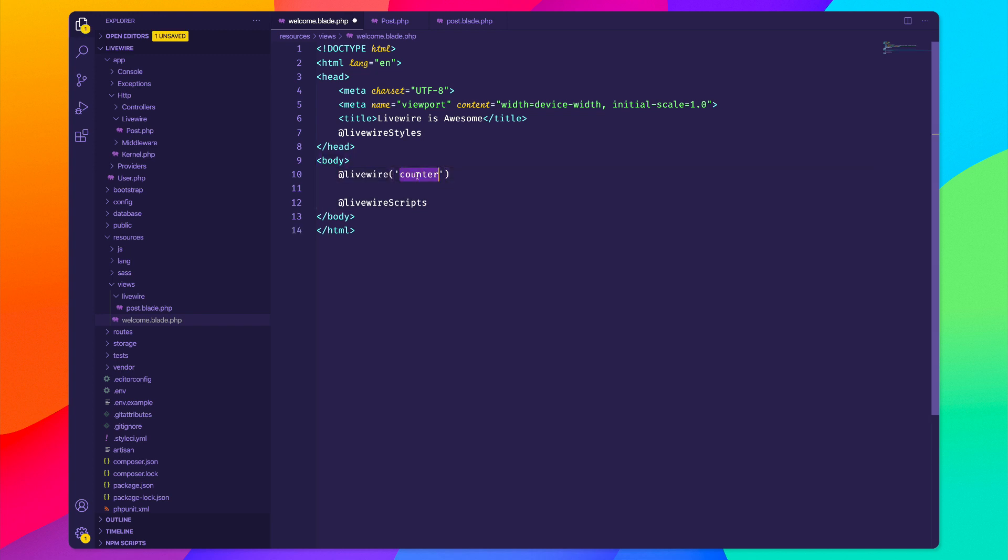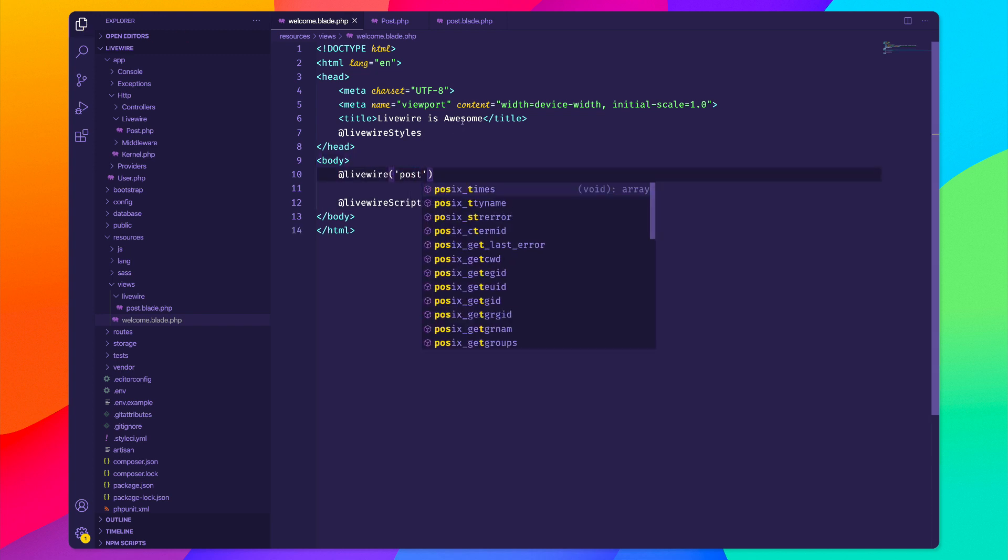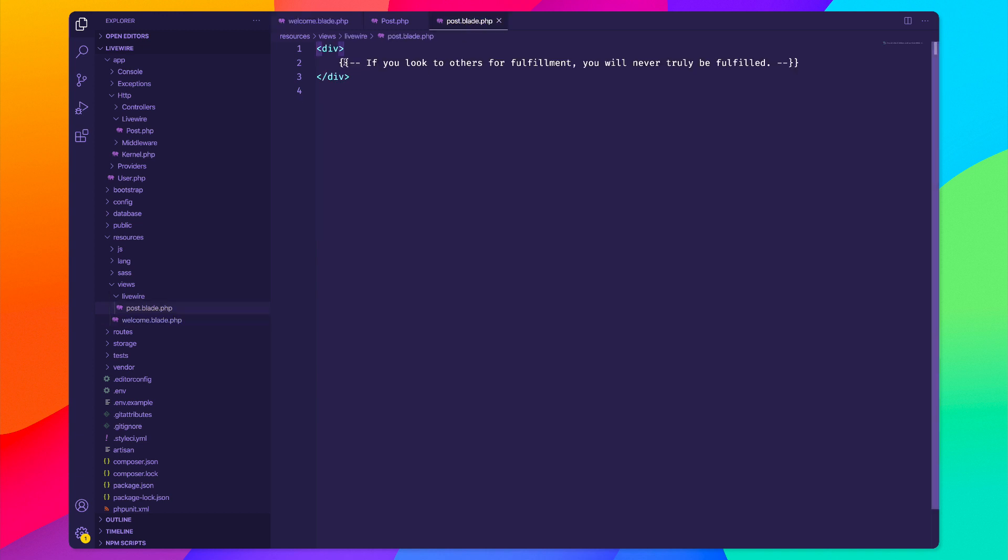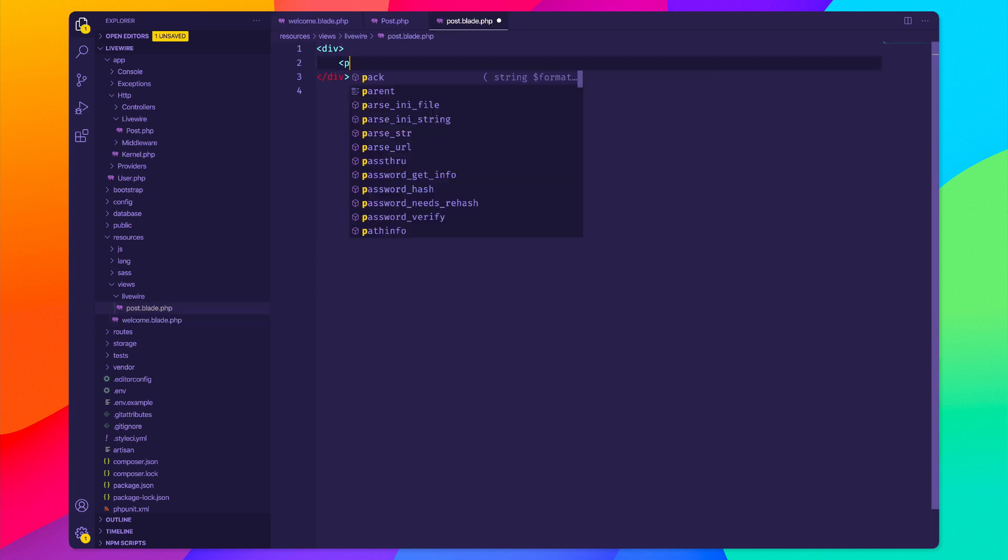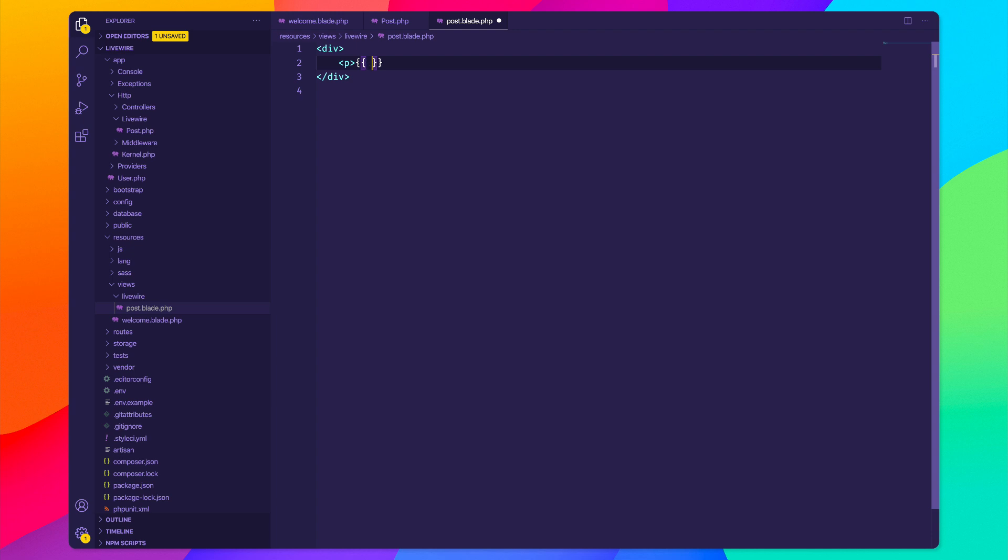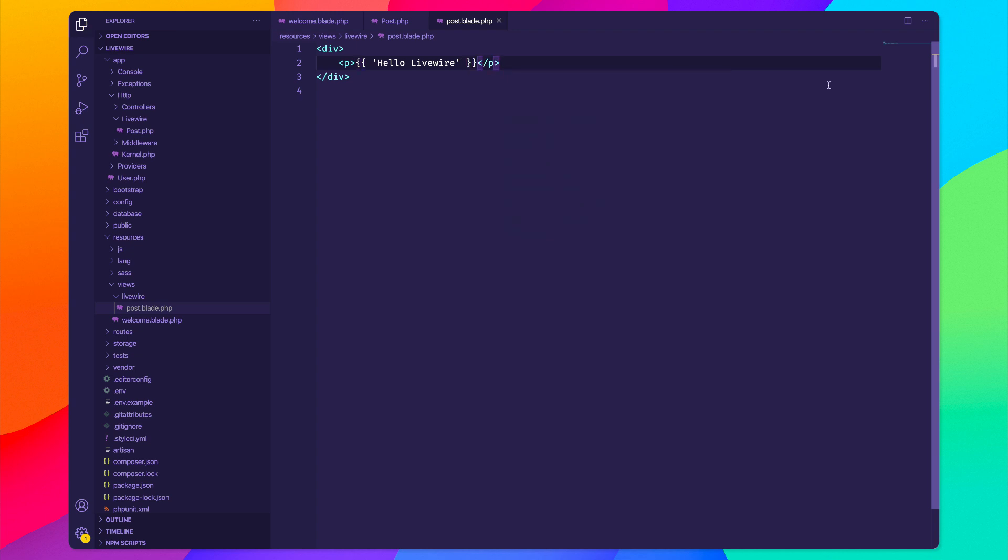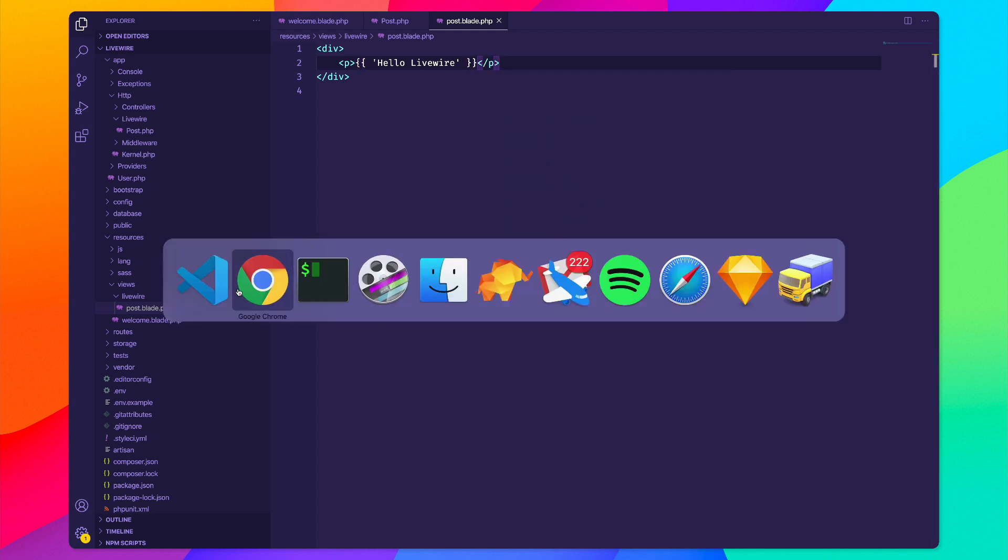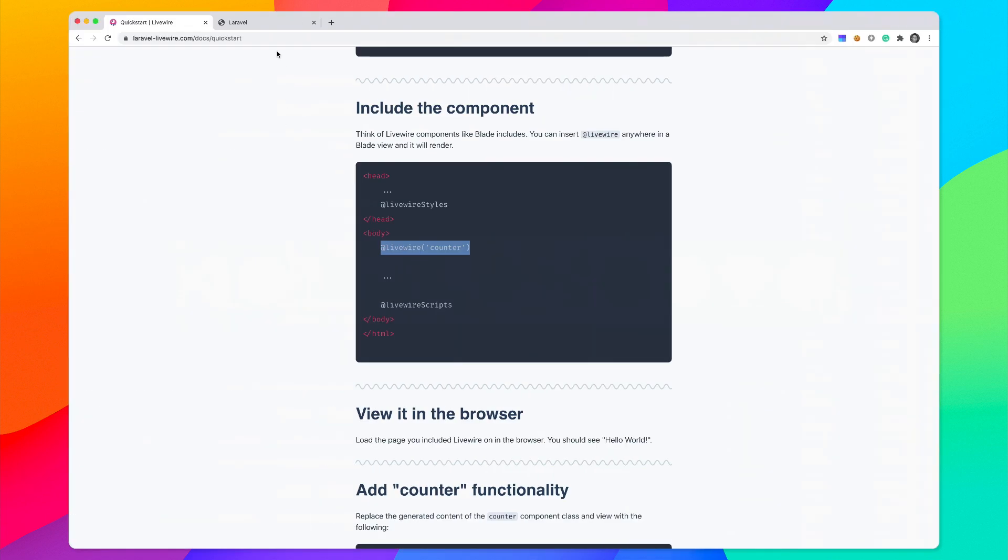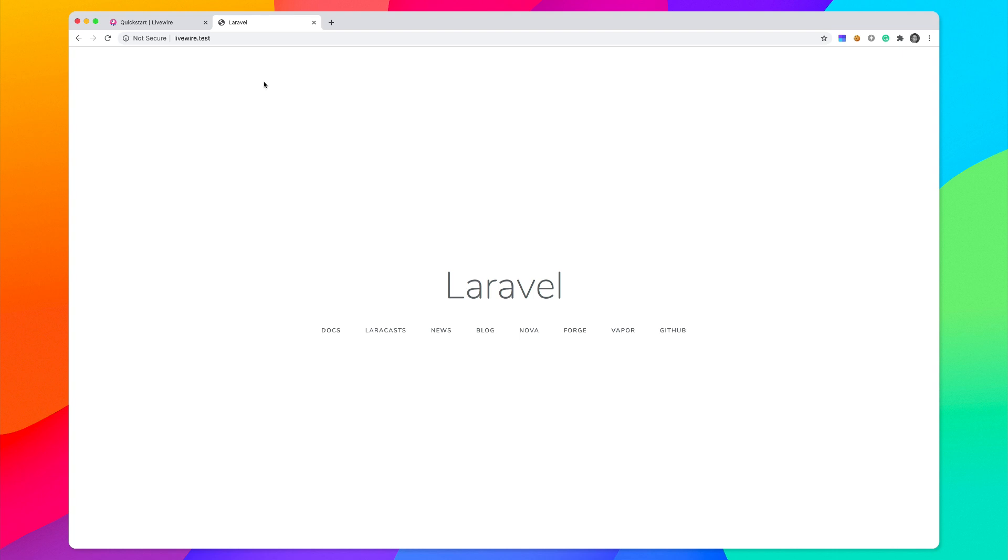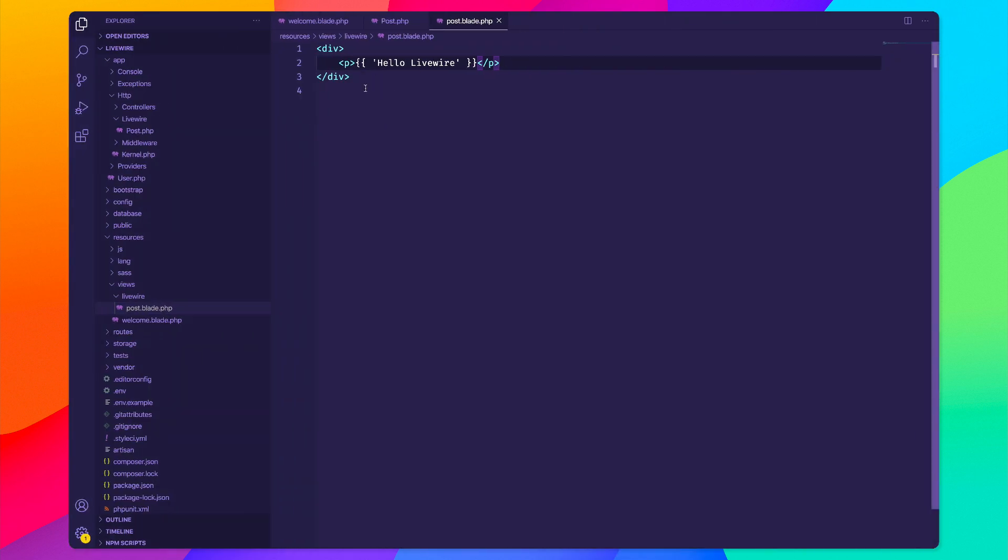I'll change this to post and I'll just echo out something right here. I'll just say hello Livewire. Let's make sure that this is working, so we'll go to our application, reload and we get hello Livewire.